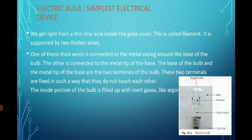We get light from a thin tiny wire inside the glass cover of the bulb. That wire is called the filament. You can see from the labeling of the bulb that the filament is what gives us light. It is supported by two thicker wires.